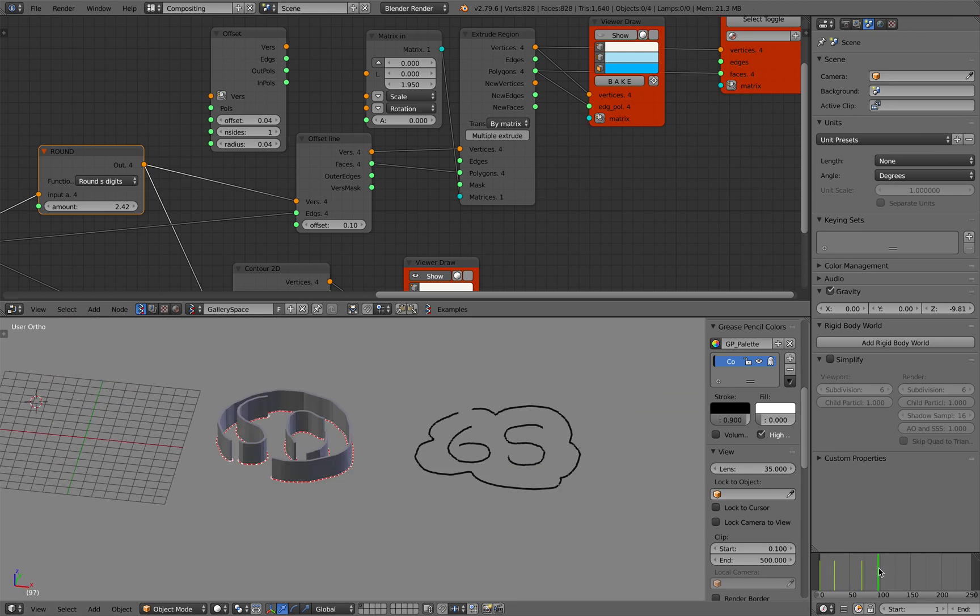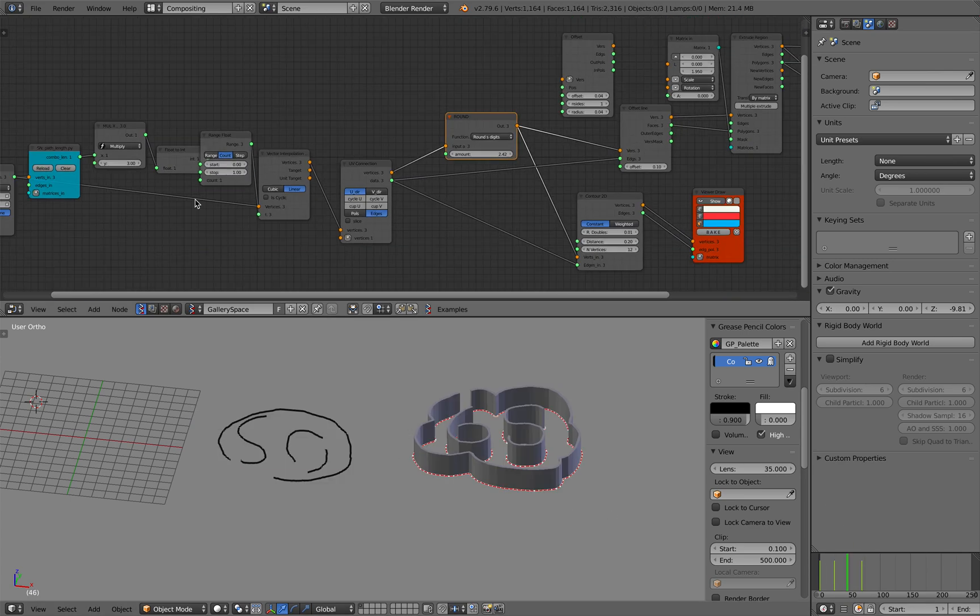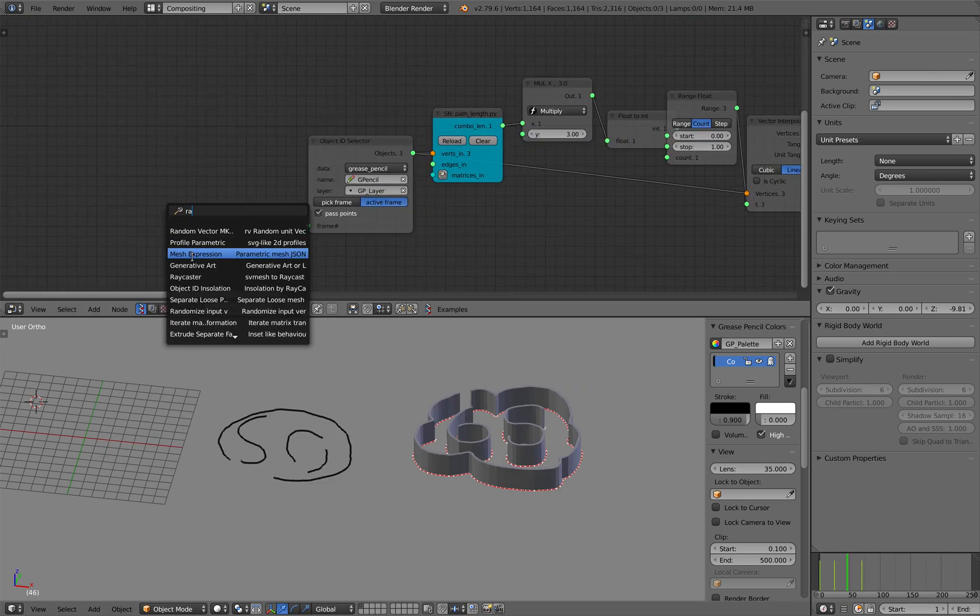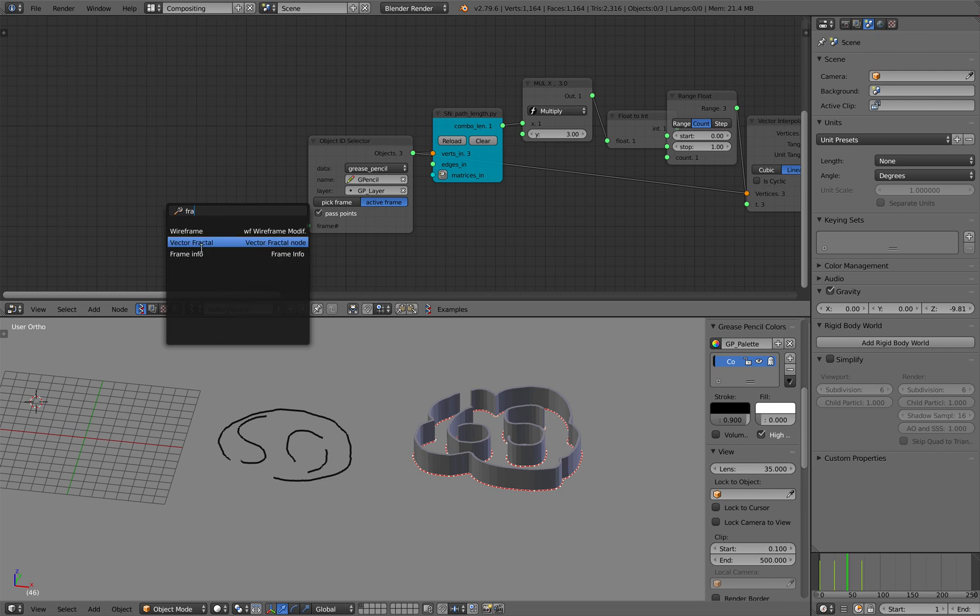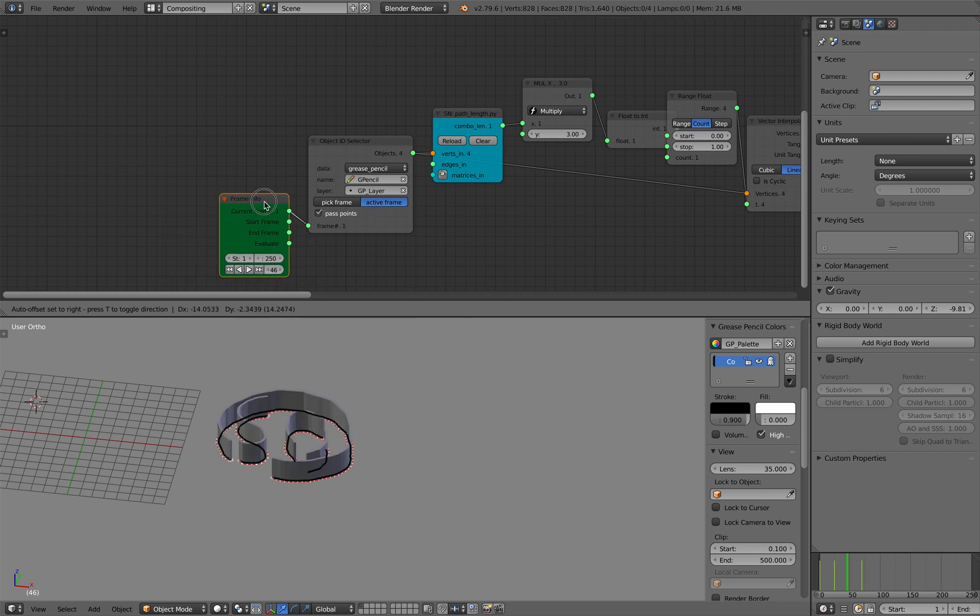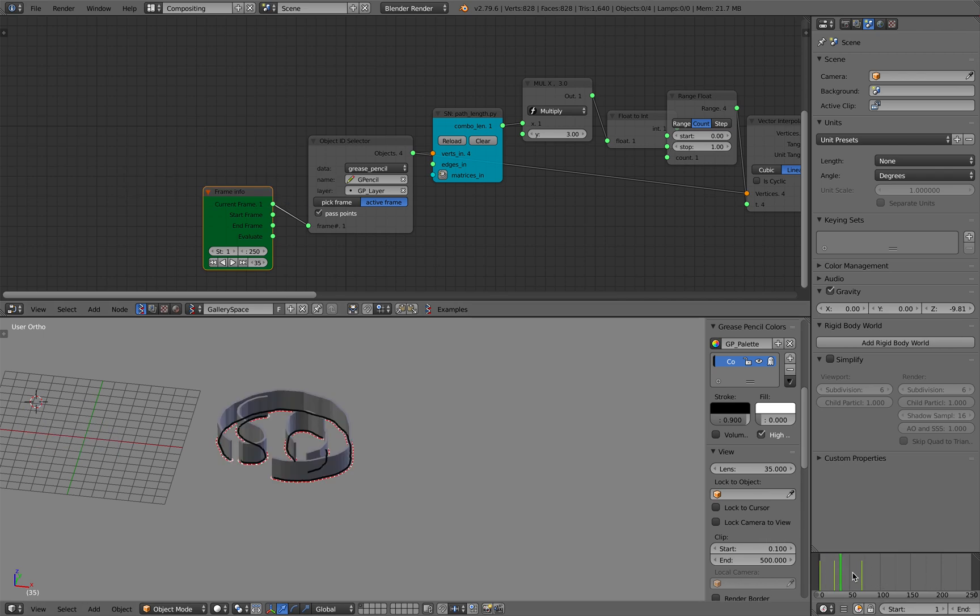You might see there's a delay there. This is a trick, right? Just use a Frame Info, plug it into this. That's thanks to Zephii to fix that, actually. It's really, really good, really useful.